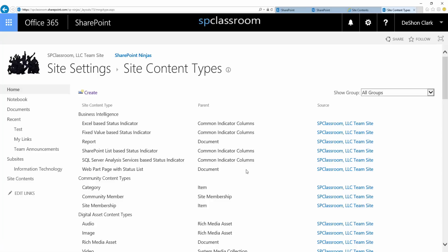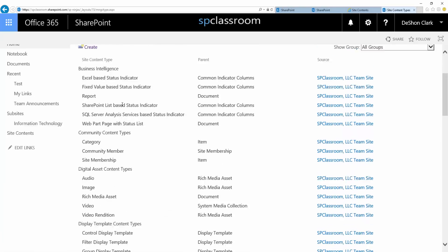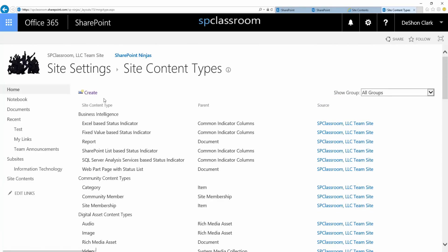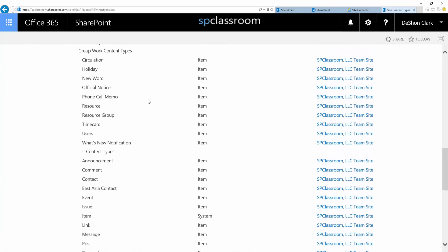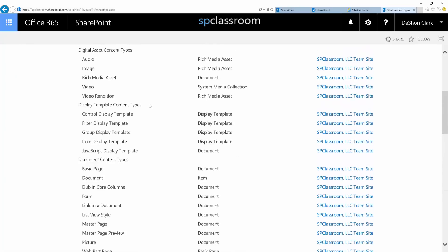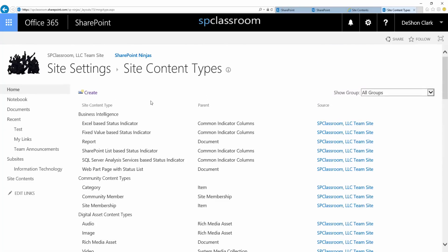It will not be available to sub-sites that are at the same level — colleagues that are brother and sister, for example. If I create a content type at the sub-site level, it would not be available at the parent level. So you can create at different levels and where you create them is where they will be available.